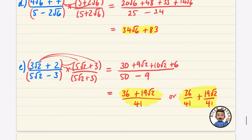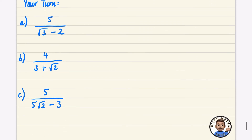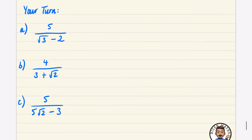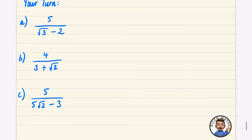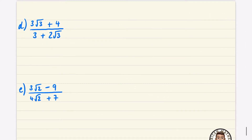Now I'm going to ask you to have a go at some questions. Pause the video and see if you get the right answers — you can always check on your calculator. I'll also scroll down to show you all five practice questions.